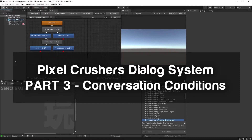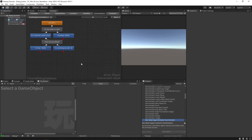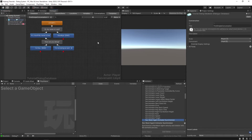Hello and welcome to the third part of the Pixel Crushers Dialogue System tutorial. In this video we're going to be learning how to set up conditions that drive which direction the conversation goes. Last time we just had a simple conversation with Lloyd saying hello and goodbye.